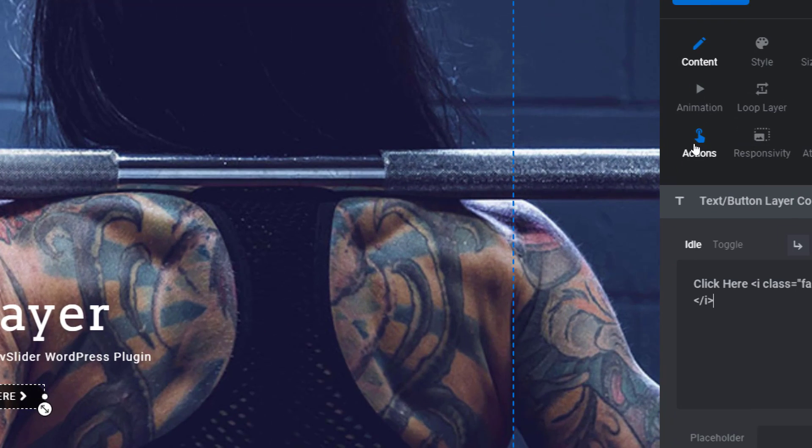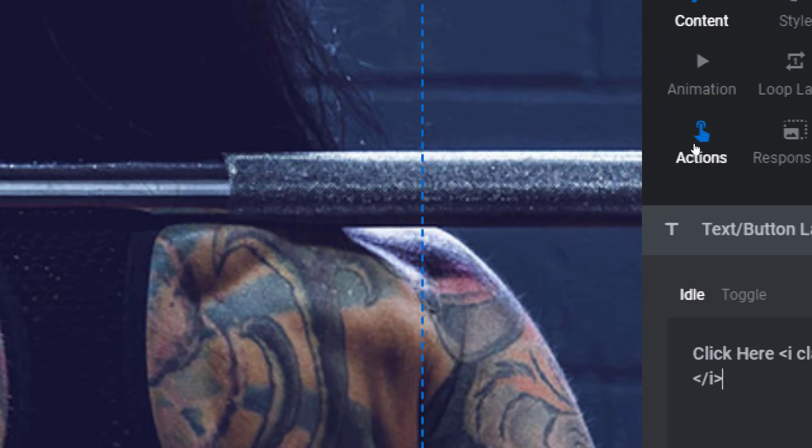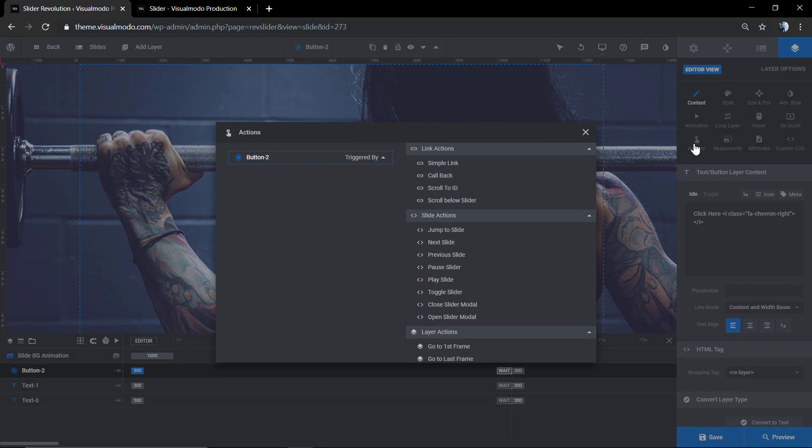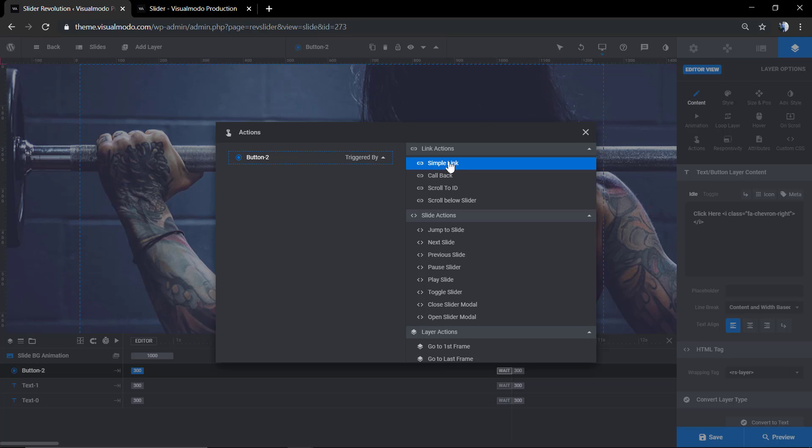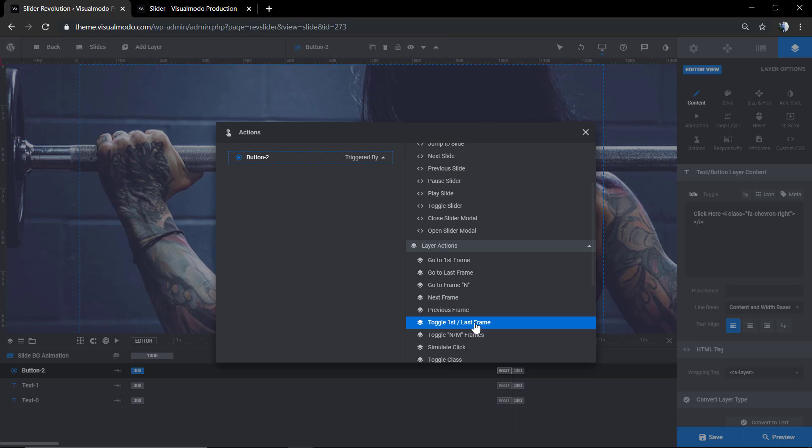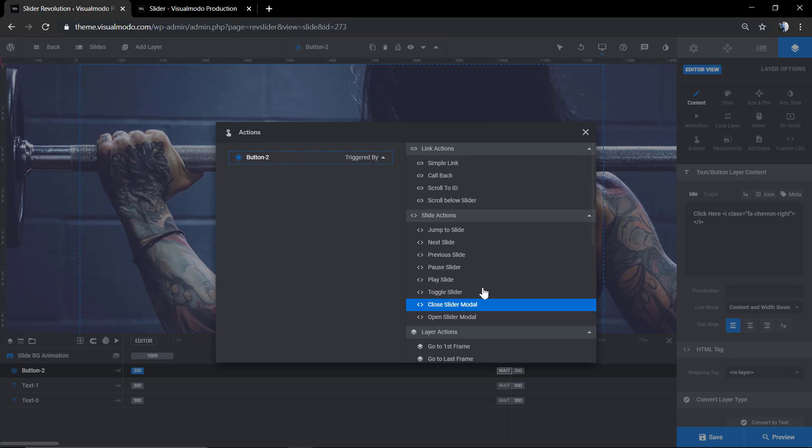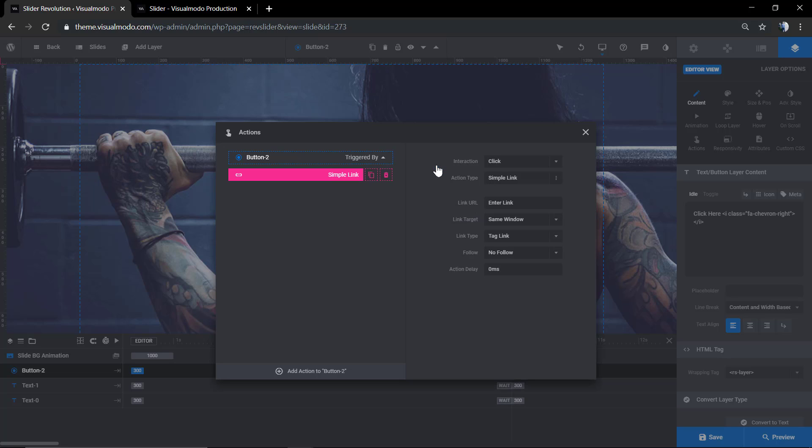Click on Actions and it's gonna open the actions tab where you can select what you want to happen if someone clicks on the slider button. We're gonna start with a simple link. Click on the simple link and it's gonna open on the right side of the editor screen the action editor. Of course, you can hover and move, delete, or clone the action. We're gonna use the simple link.